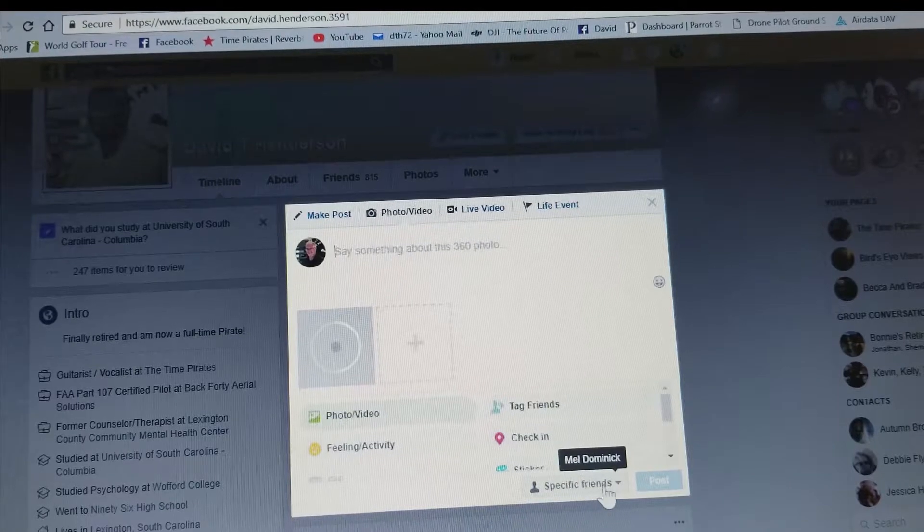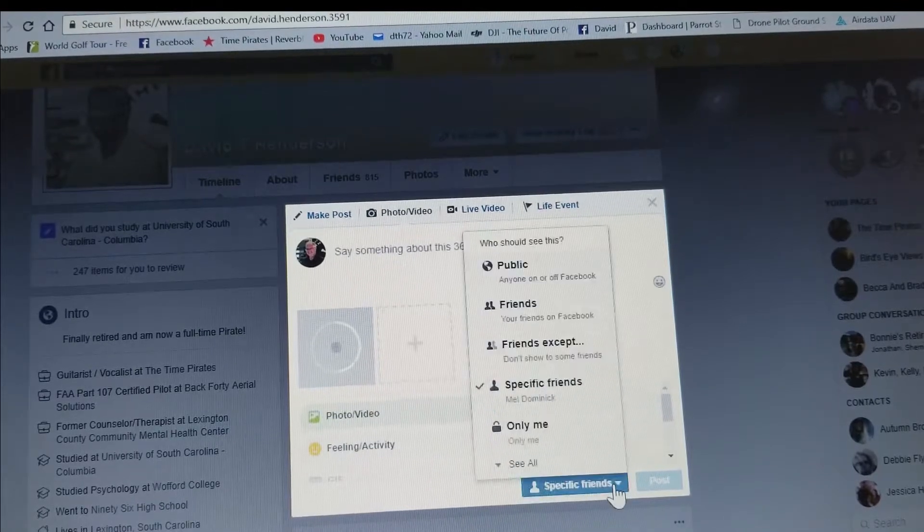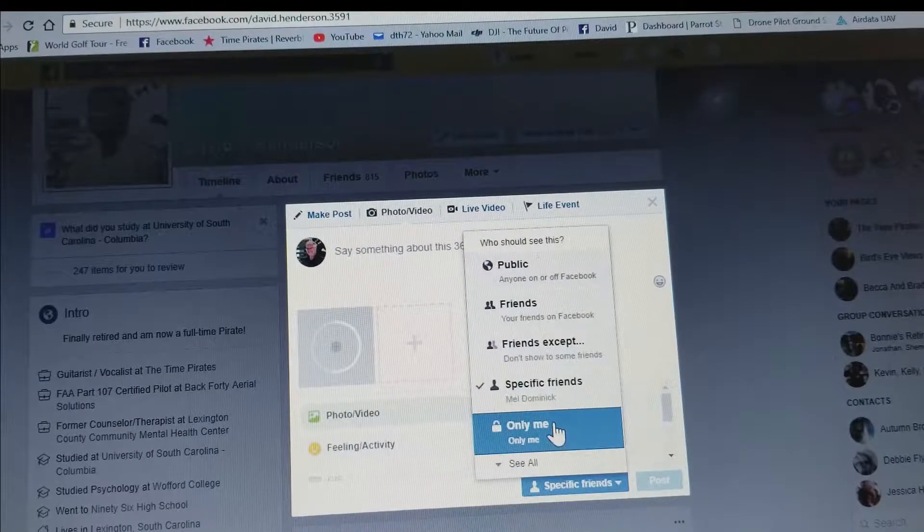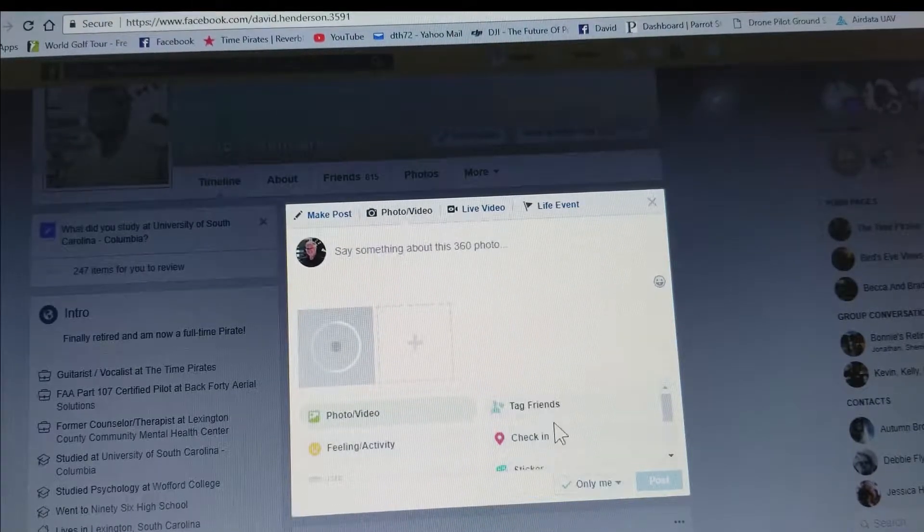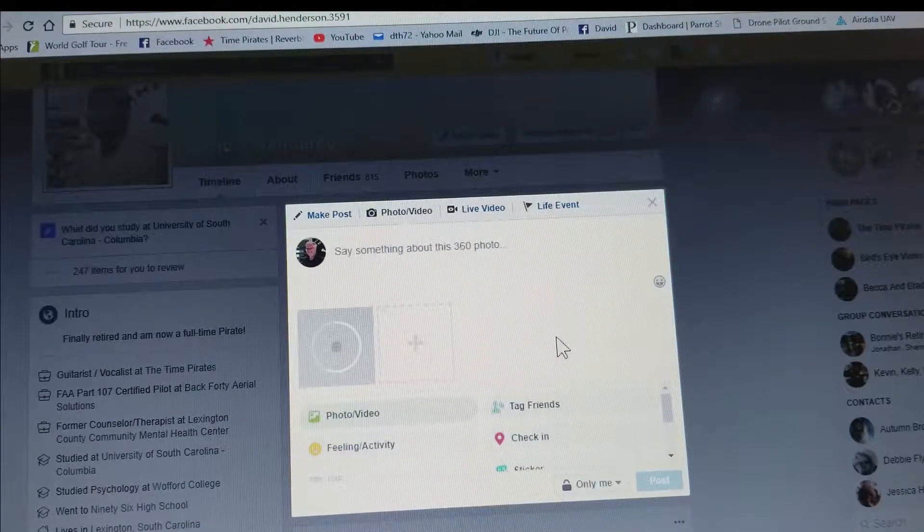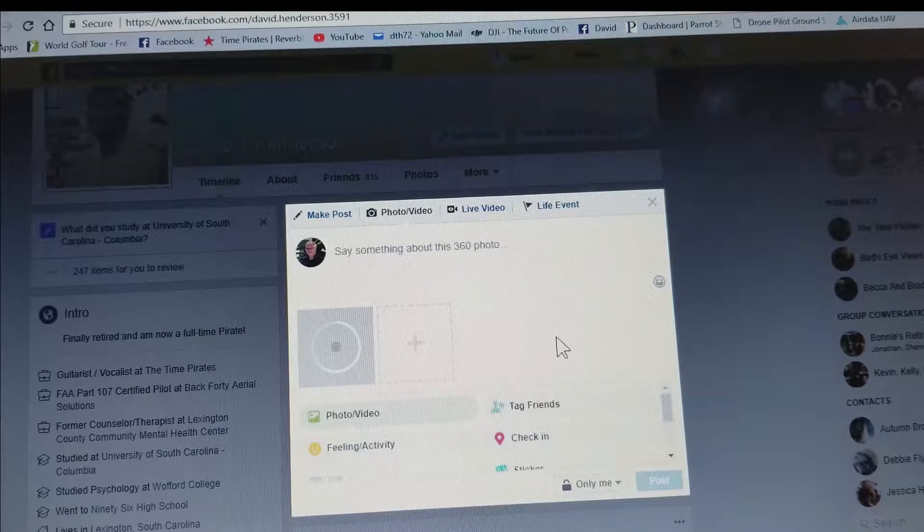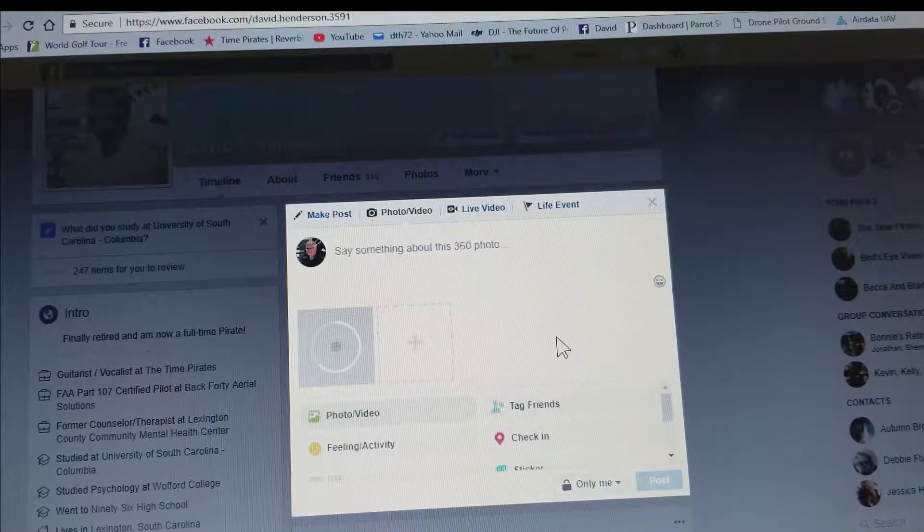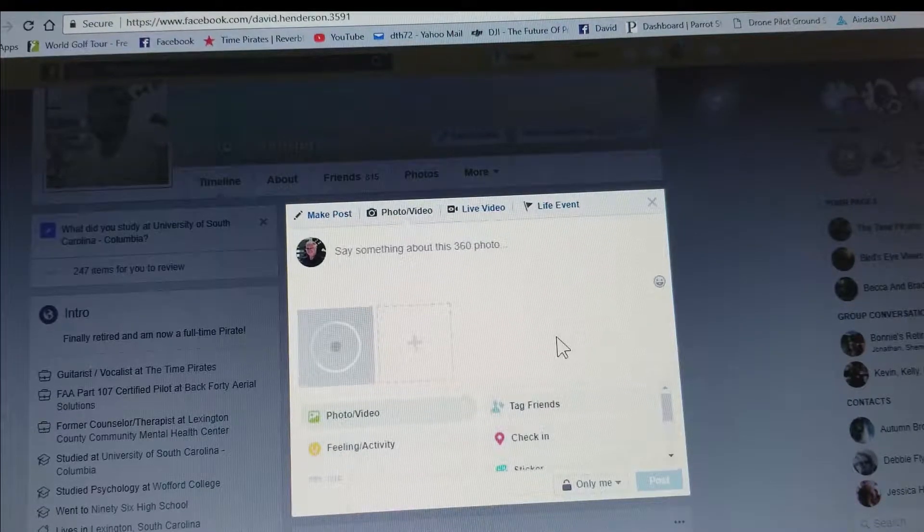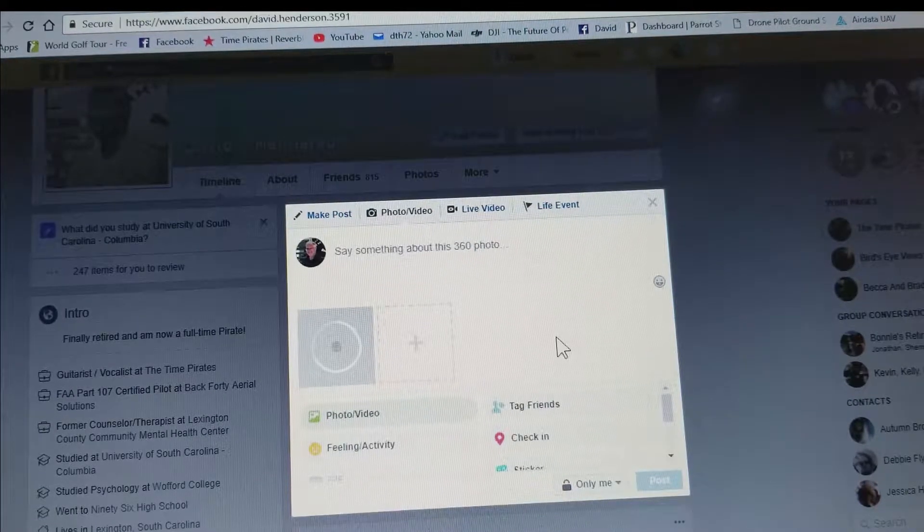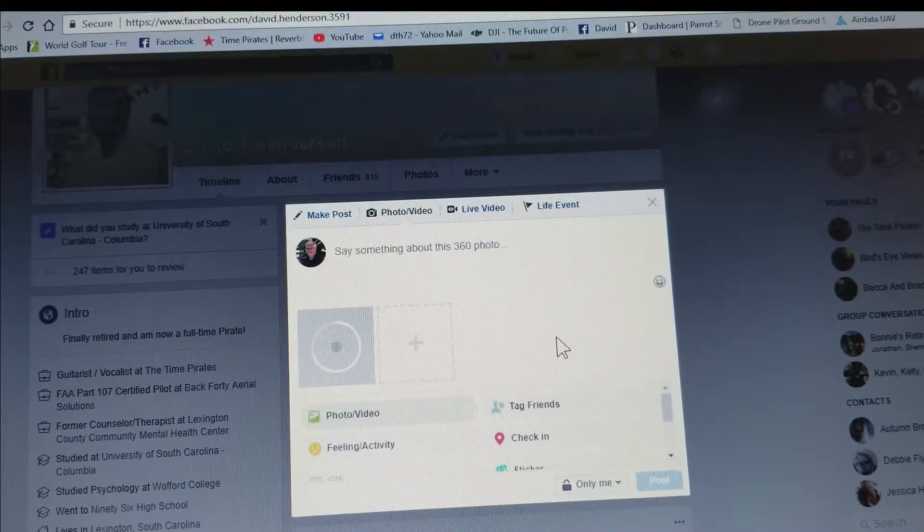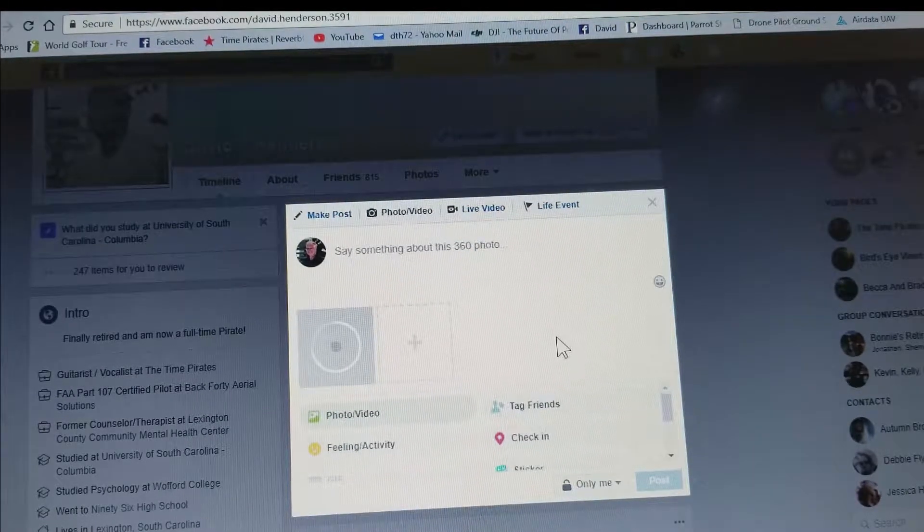Now since I'm doing this, I'm going to do it for only me because I'm not doing this for the public right now. I haven't done all my doctoring up to the colors and the lighting and everything that I would normally do.